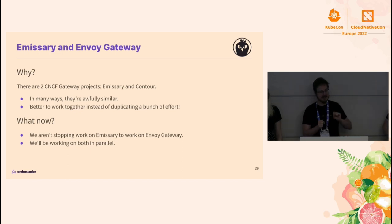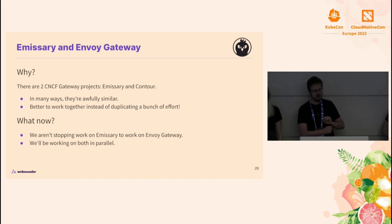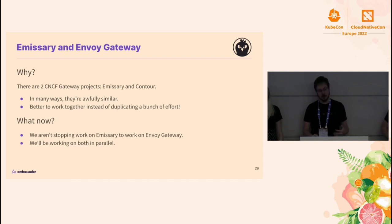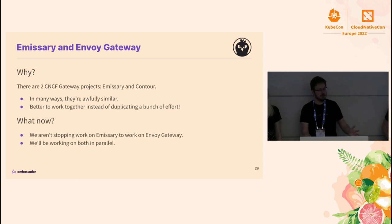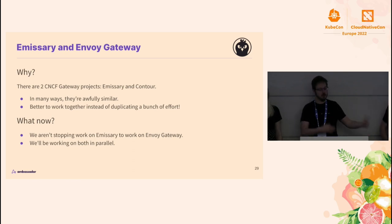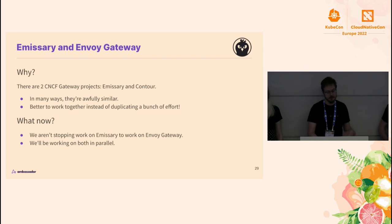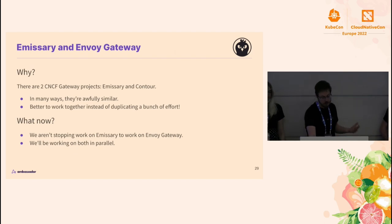Does that mean you'd be a sucker to keep investing in Emissary? No. We're not going to stop working on Emissary tomorrow and start working on Envoy Gateway — we're going to be working on both in parallel for a while.